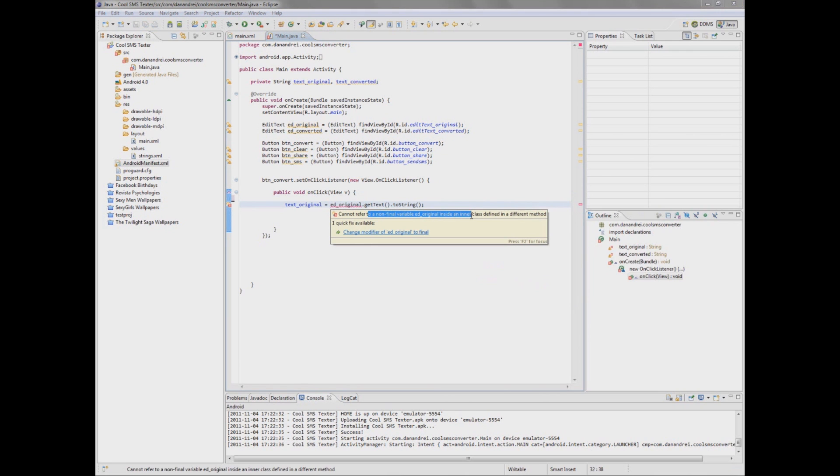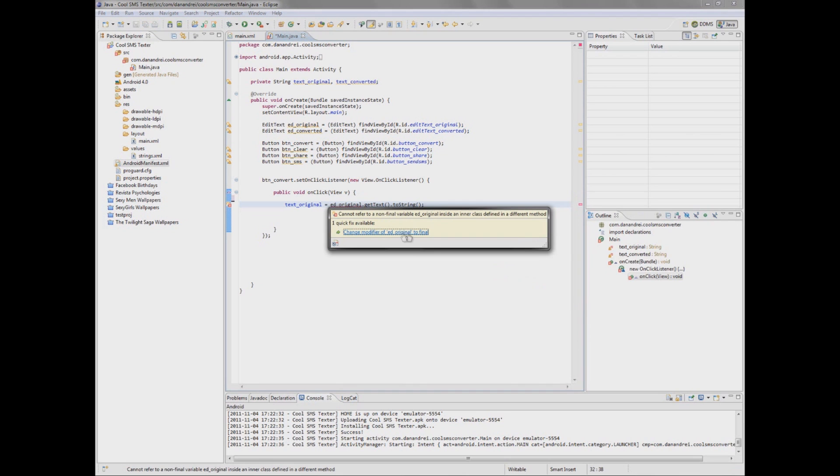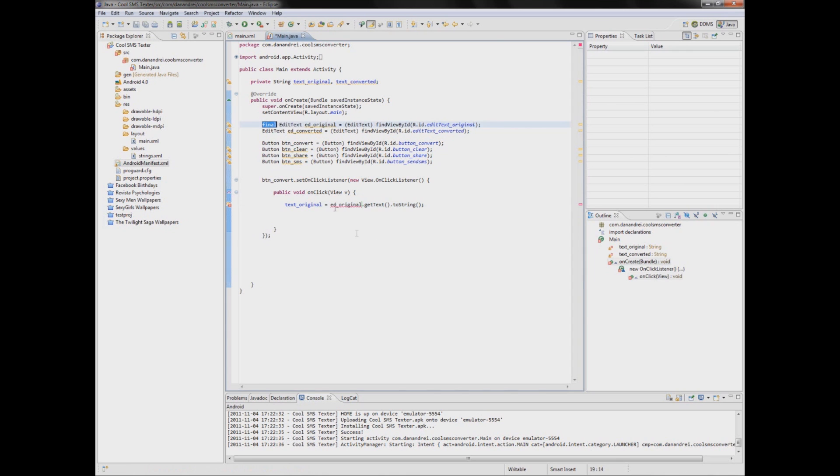So it says here to change the add original to final because we can't reference something like this. So you can either click this, actually let's click, let's make it final here.